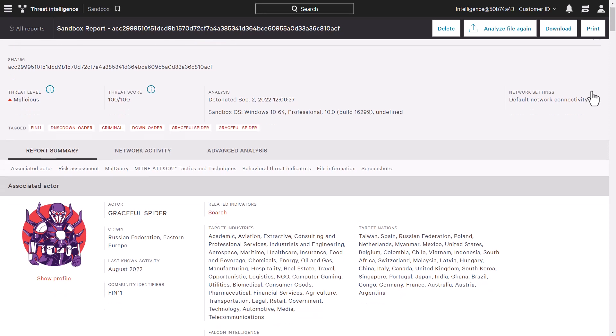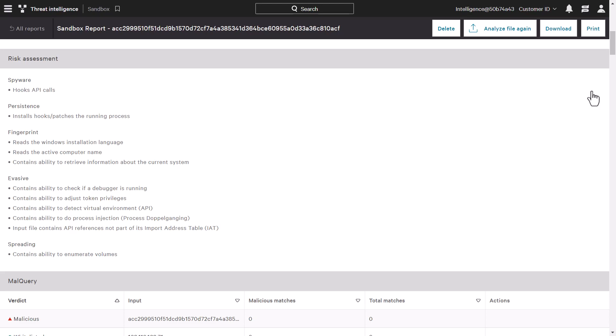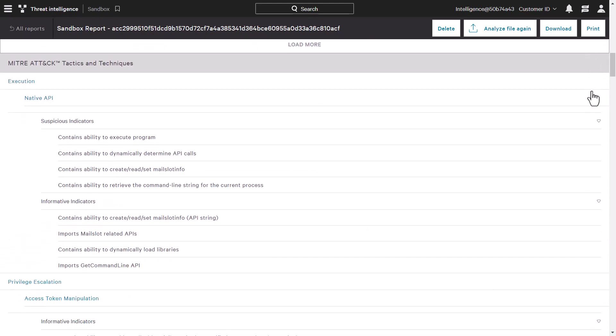The report summary outlines the risk assessment and shows the discovered indicators. Also provided are the MITRE attack tactics and techniques to better understand the steps taken by the malware to infiltrate the environment.